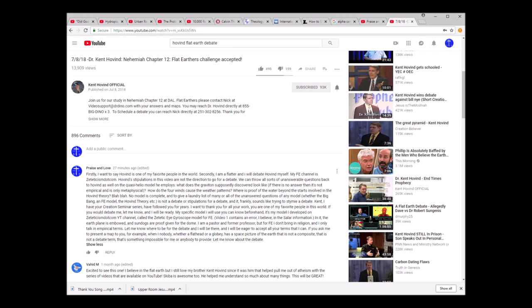Here's another question. How do the four winds cause the weather patterns? The Book of Enoch talking about that. So if he's holding the biblical model, can he specifically explain that? No is obviously the answer. Where is the proof of the water beyond the stars involved in the Hovind theory? We all know that Hovind doesn't have an answer for that.